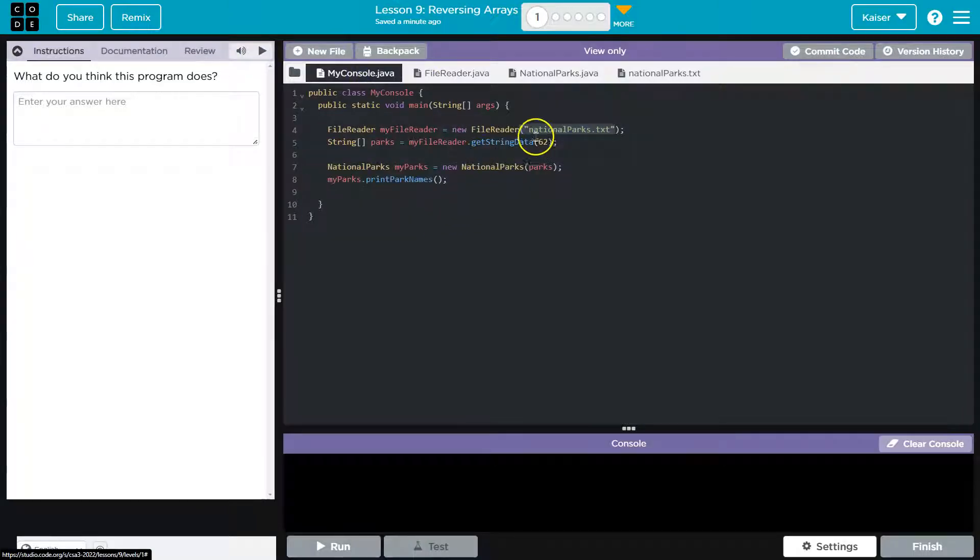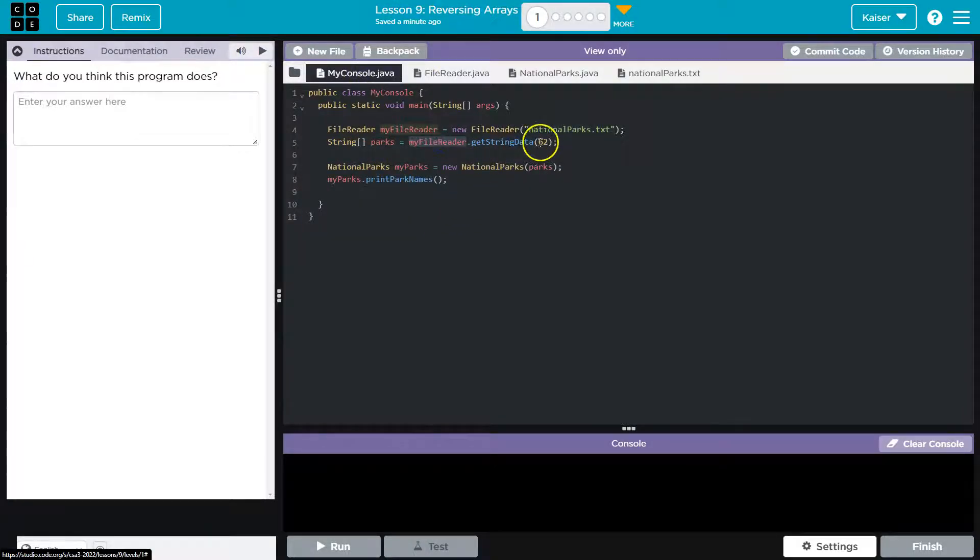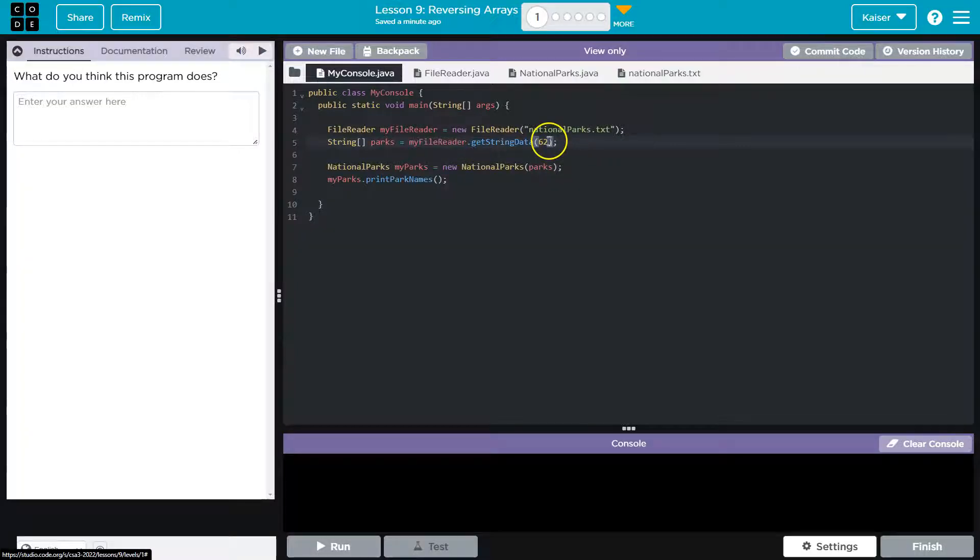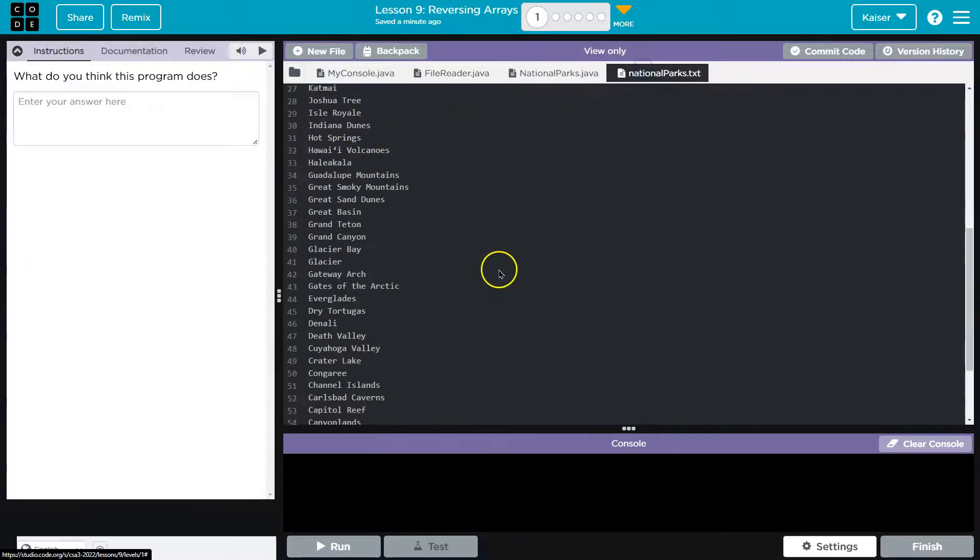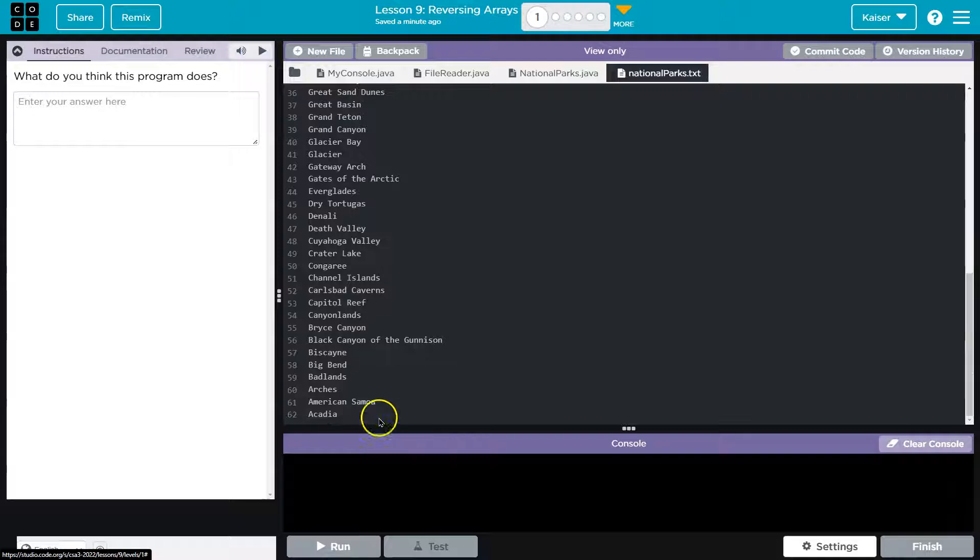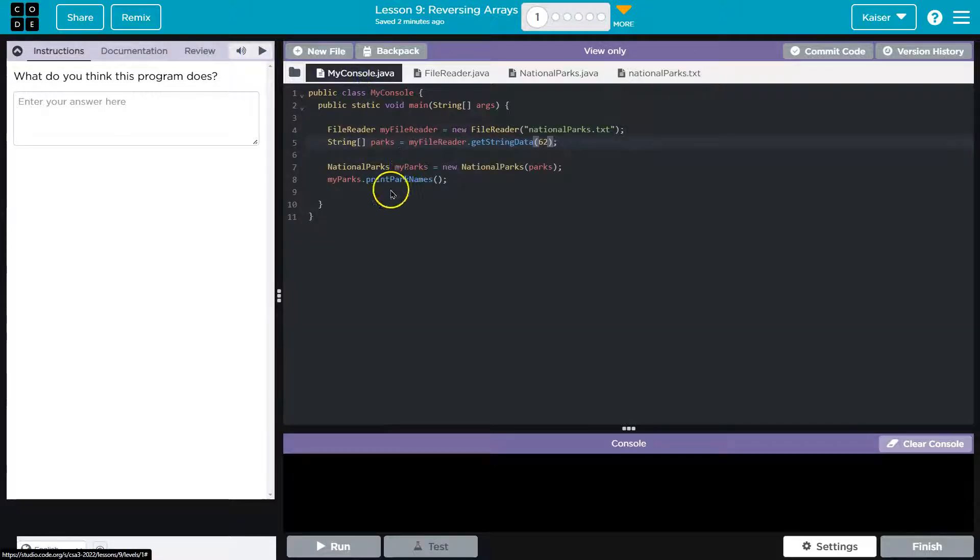So we create this, we instantiate it, and then we ask the file reader to read, or to get 62 items from the national parks text file. And there's 62 strings there. Then what do we do?